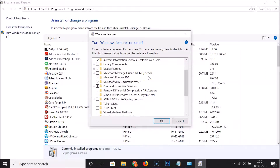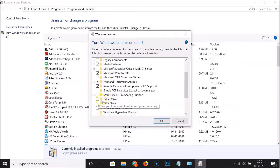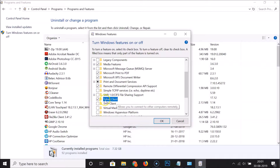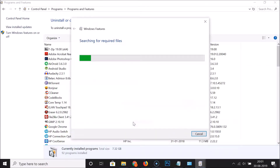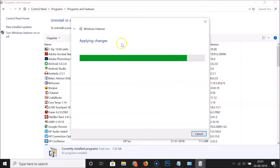You have to scroll down and find the Telnet Client. You can see the box is unchecked — just click on it. It's now checked. After that, click the OK button.